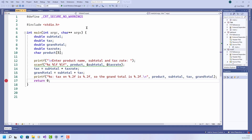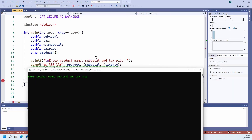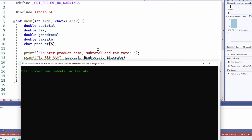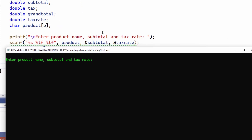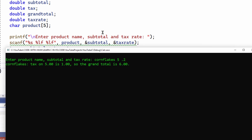In order for SCANF to work correctly, I have to be 100% certain that the user will enter the correct number and type of data items. If the wrong data is entered, the program will produce the wrong results. Look at this program here — I'm prompted to enter a product name and two floating point numbers. Let's try: Cornflakes 5.2. And all is well; it does the calculation as expected.